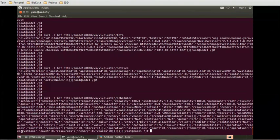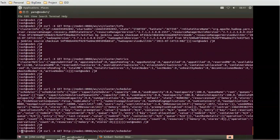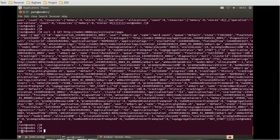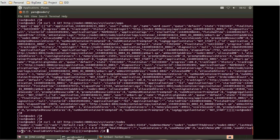If you want to generate information on cluster applications — such as application ID and its status — change 'scheduler' to 'apps' in the URL: '/ws/v1/cluster/apps'. This will give all application IDs and their statuses. To get cluster node information such as hostname, status, software version, and application resources, change 'apps' to 'nodes', which will give all those details.